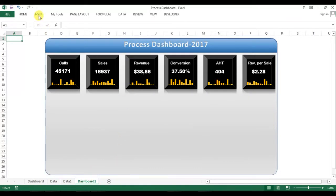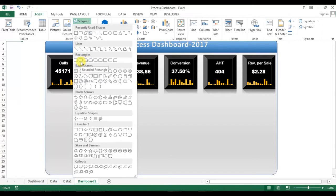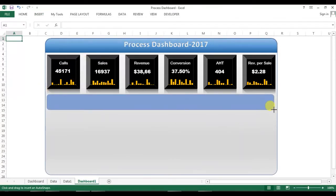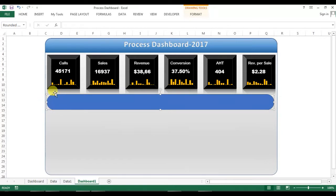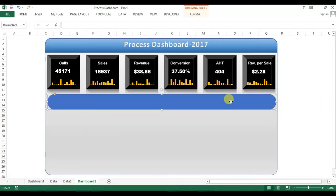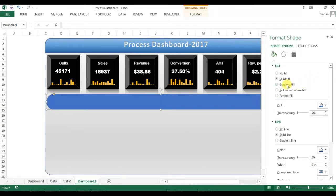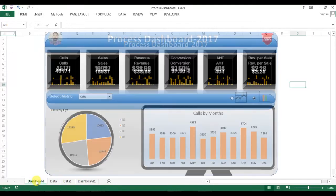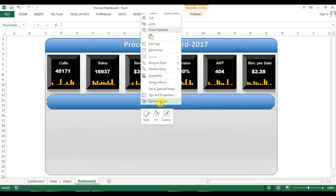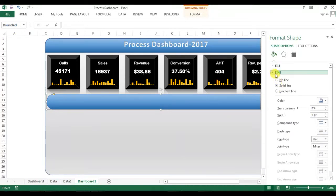First, I'll go to Dashboard 1 and insert a rounded rectangle shape, drag it into position, then pick the yellow point and drag to the right to remove the sharp corner and get a rounded shape. I'll change the background color by right-clicking, going to Format Shape, selecting gradient fill, and choosing the matching color. I'll also remove the shape outline by selecting no line.